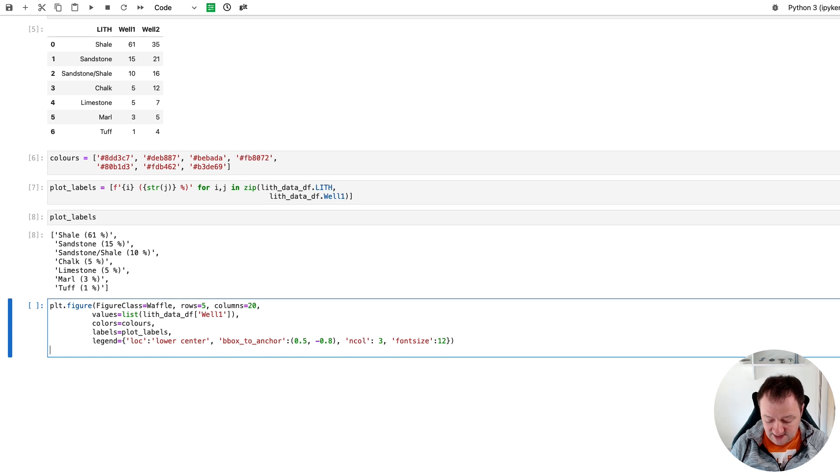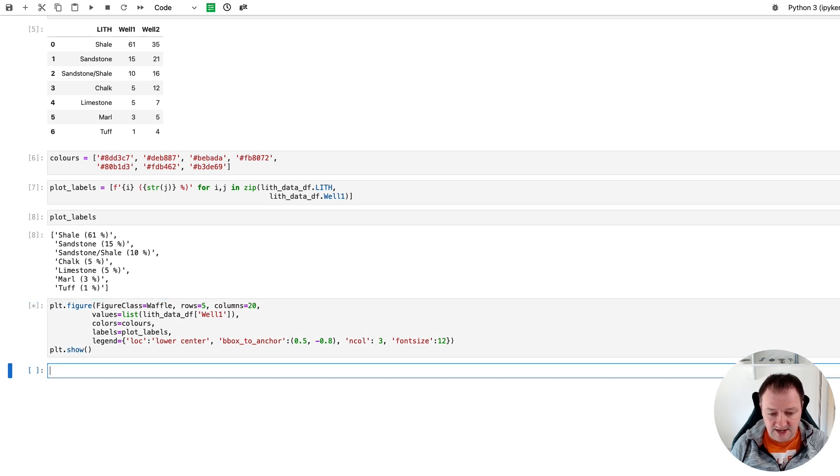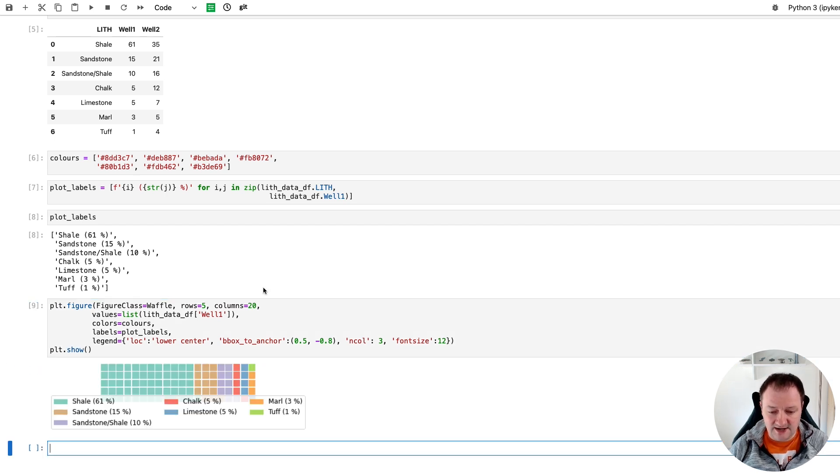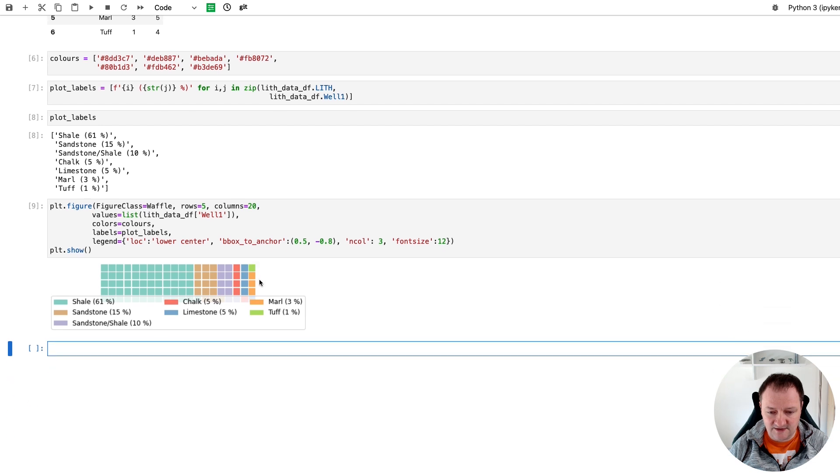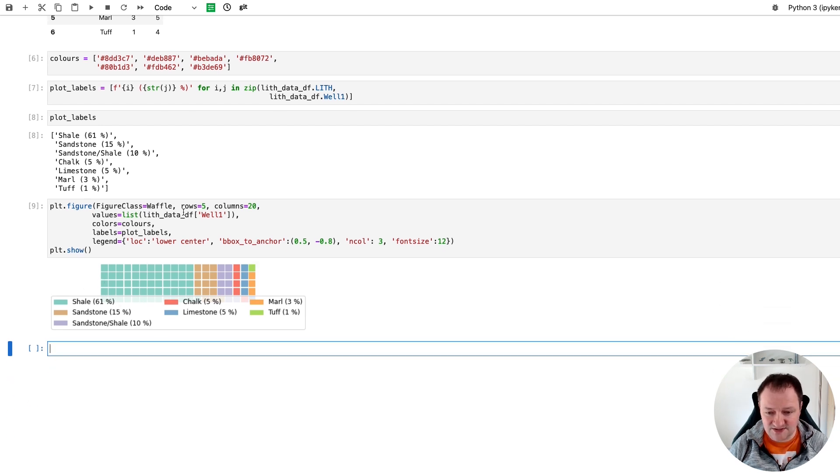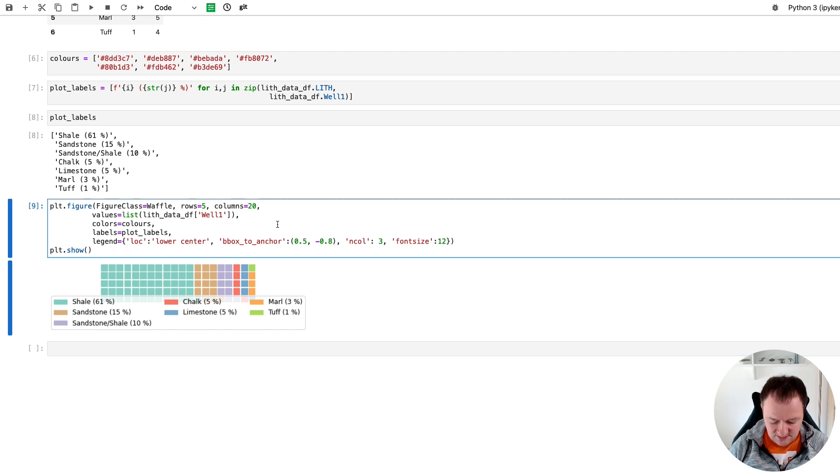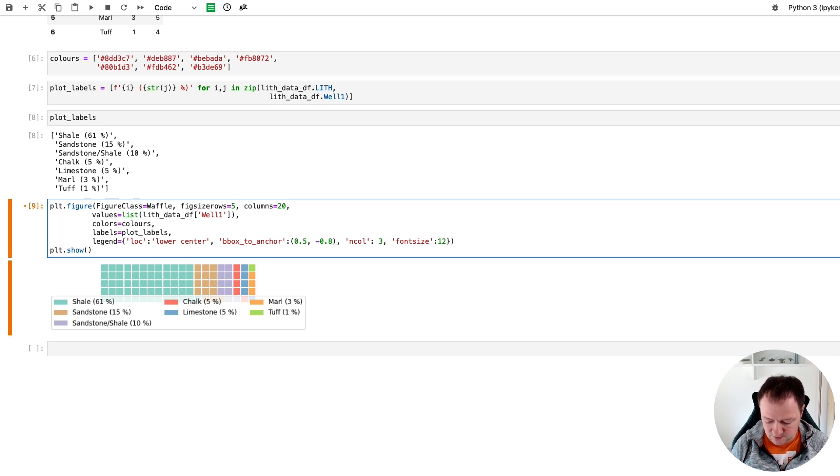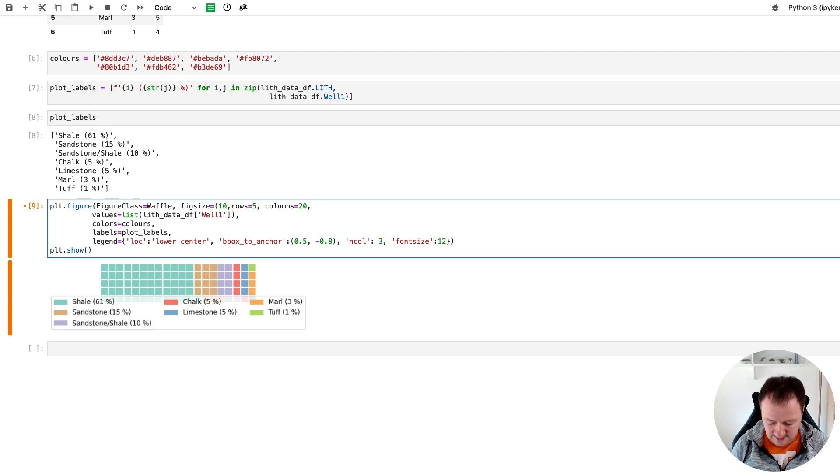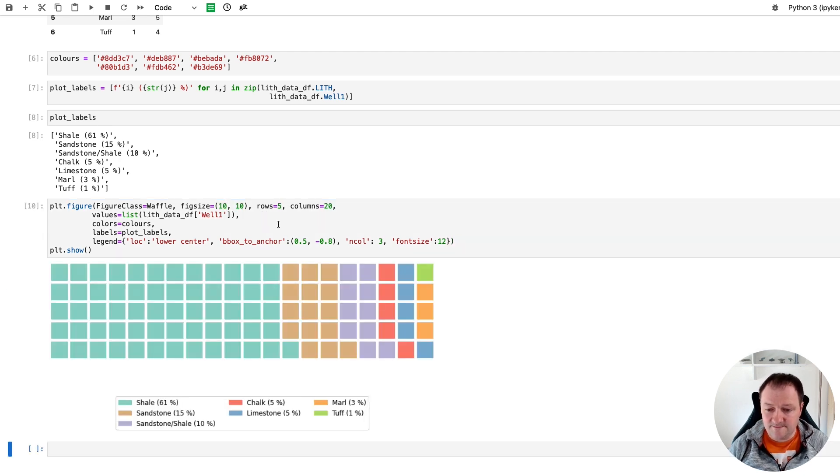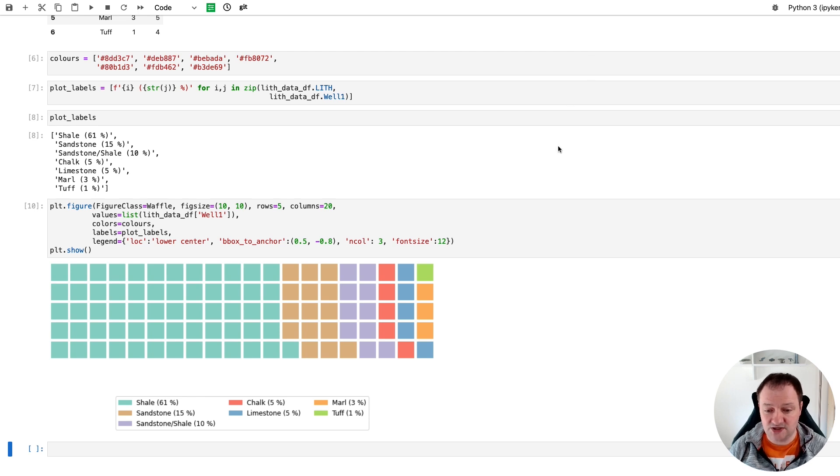So now we've got our figure set up we can then call upon plt.show and we get back our figure. So you'll notice that we've got quite a small figure here with a large legend. We can sort that by calling upon figsize and we set that equal to 10 by 10 in this instance. And we get a much bigger waffle chart.